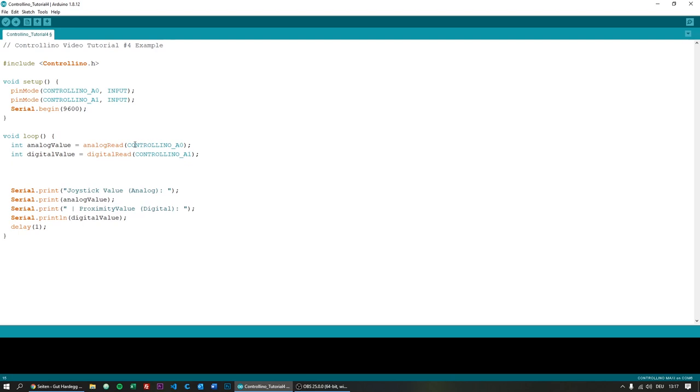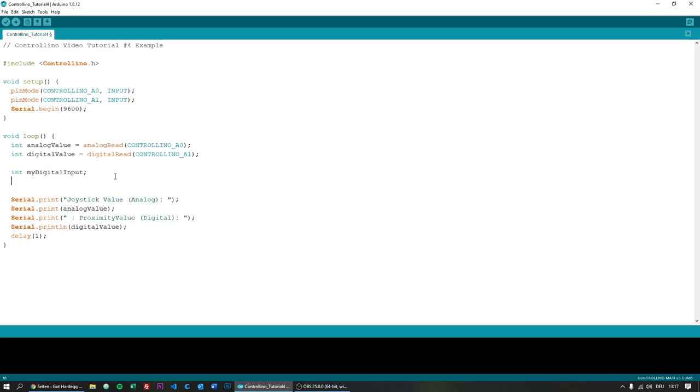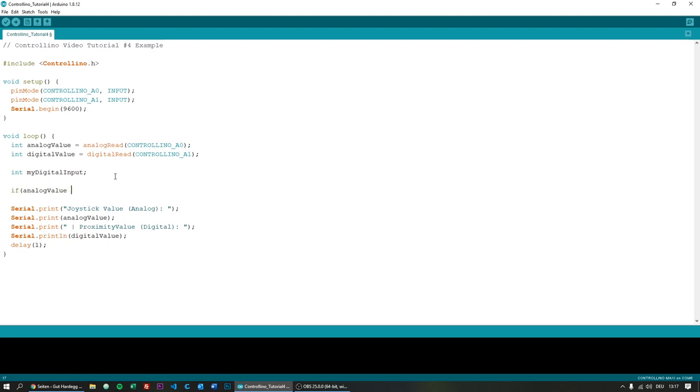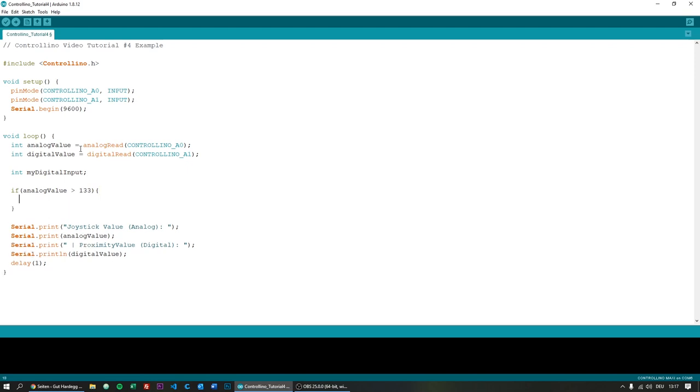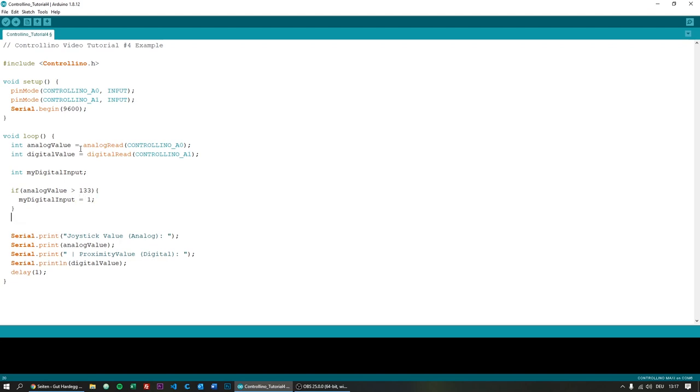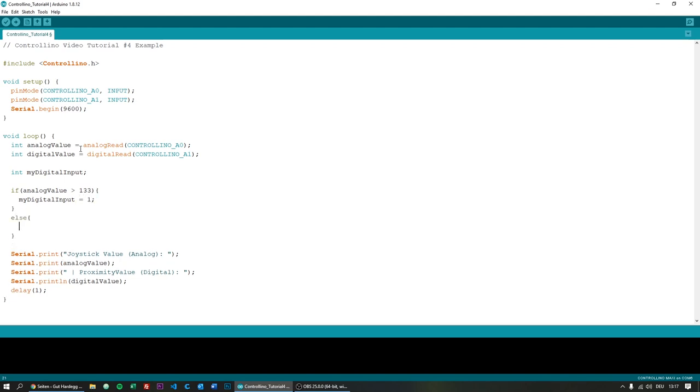Let's say we want to turn the A0 input into a digital one. I would just declare a variable called myDigitalInput and now I'll make a little if loop. If analog value, the one over here, is over 133, then myDigitalInput is high or one. Else myDigitalInput is zero.